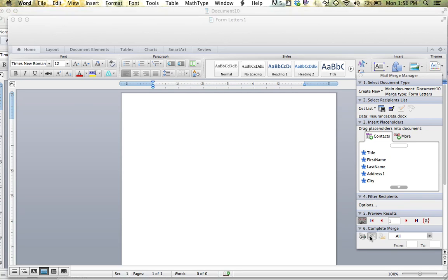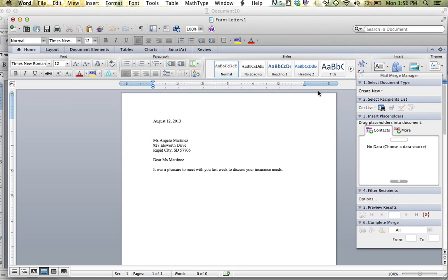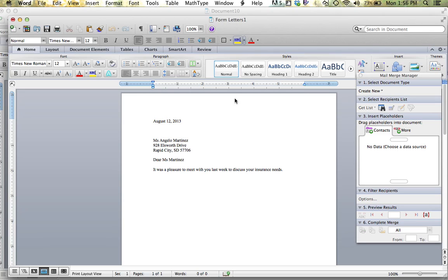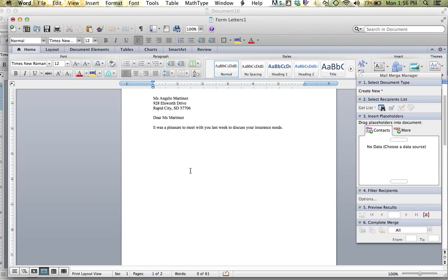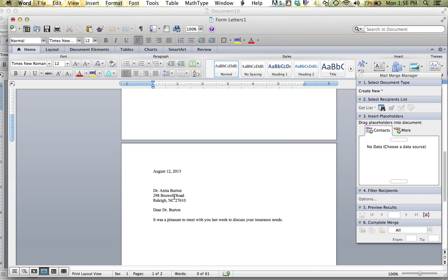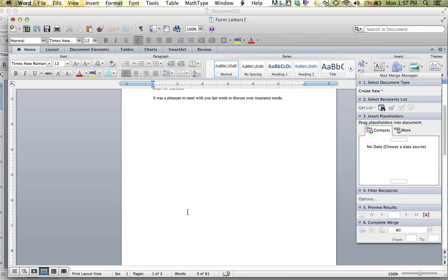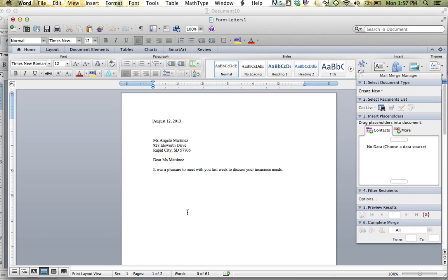Noticing that an entirely new document will appear, form letters one, first letter goes out to Ms. Angelo Martinez. Scrolling down, you will see Dr. Anita Burton's letter. You now have the option to print these letters and send them to each individual person.